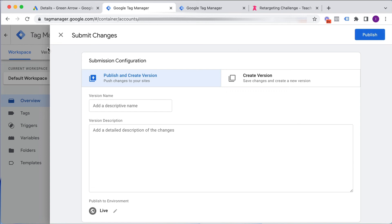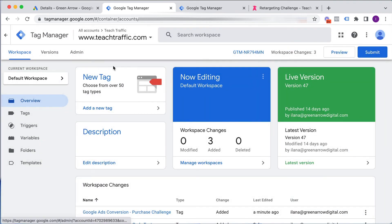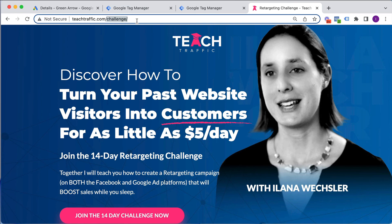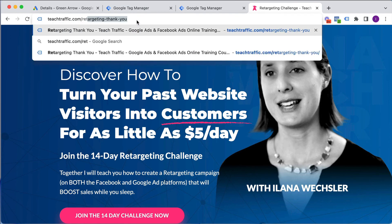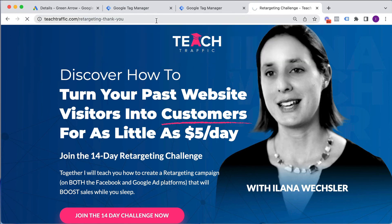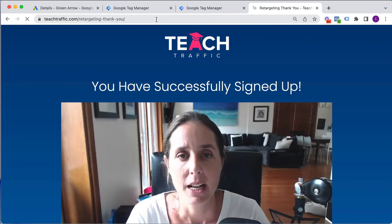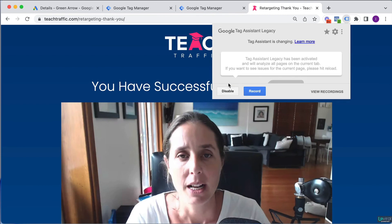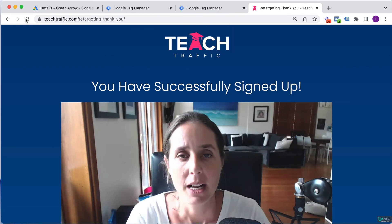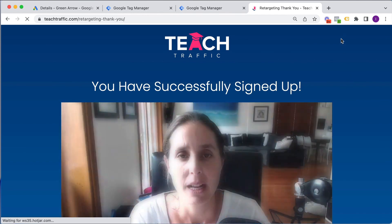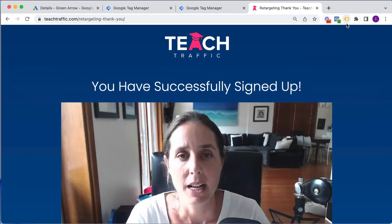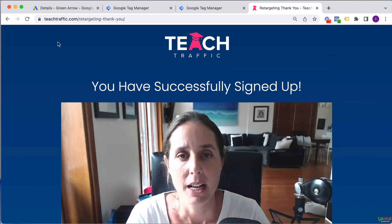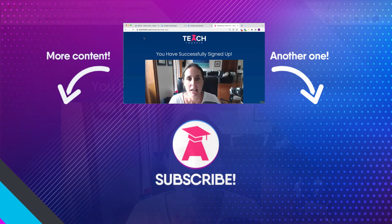If you're not sure if it's uploaded correctly, you can easily go to here. Retargeting dash thank you is my success page. And I've got a nice little tag assistant that I can enable and then refresh this. Just give it a sec. And I can see I've got my Google Ads Conversion Tracking Code here with my nice little green smiley face. So that's how you can check that you've done it correctly.